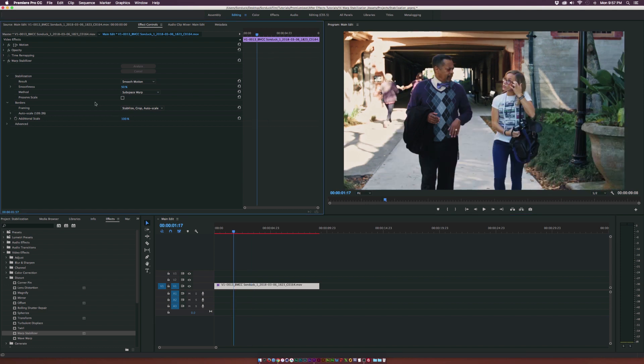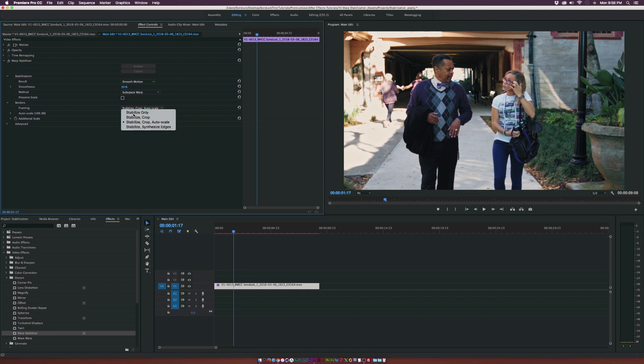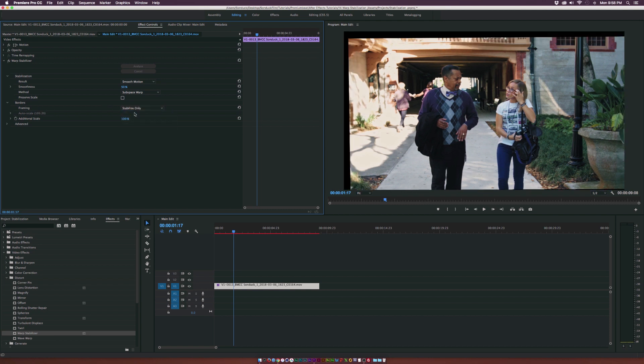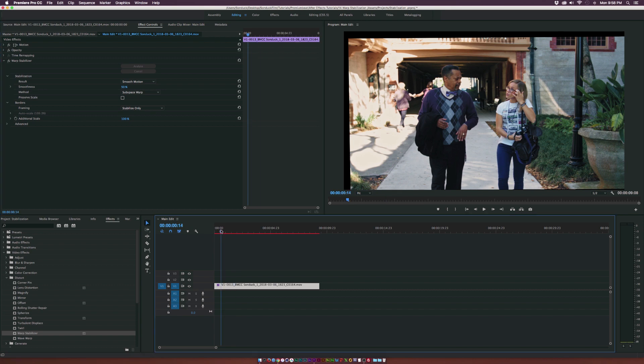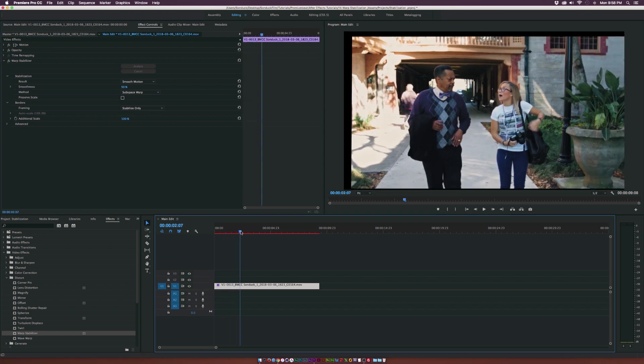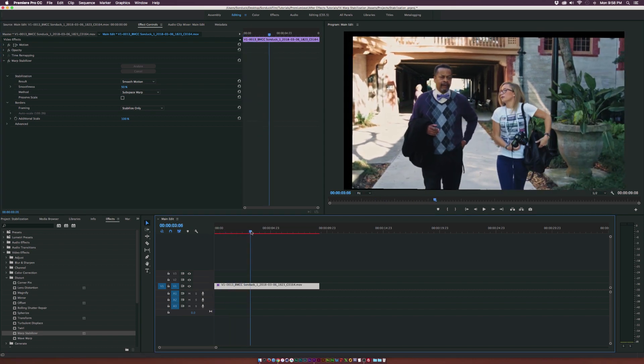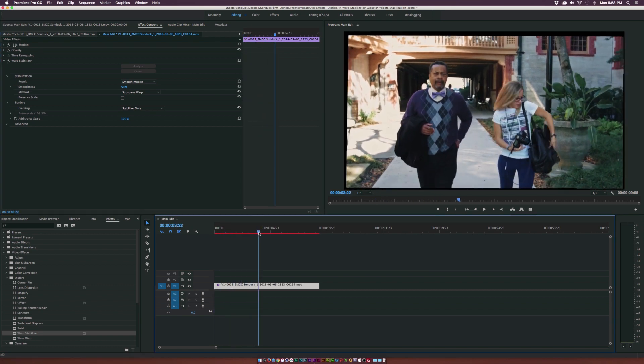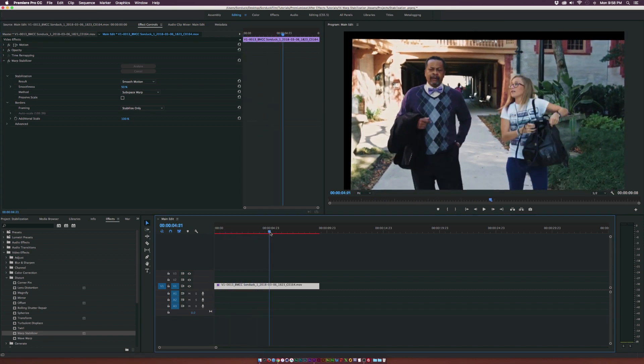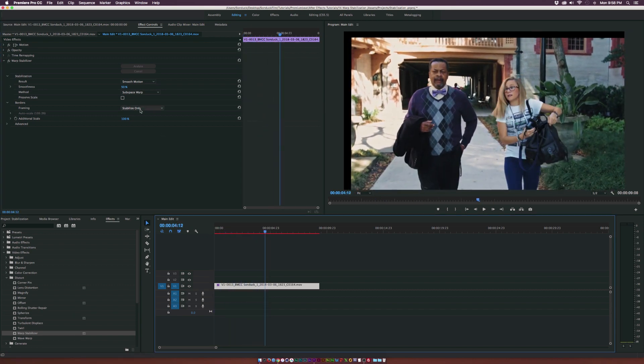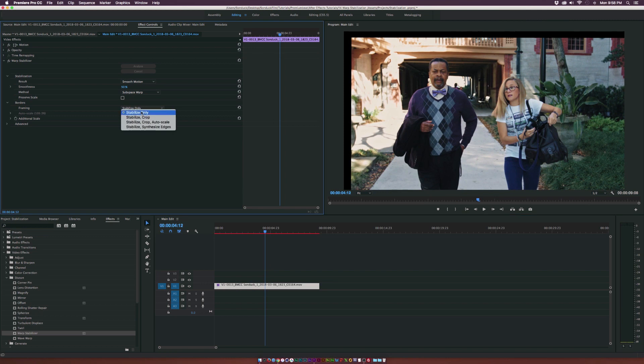Let's take a quick look at how warp stabilizer works. If we go to framing and we set this to stabilize only, we'll see that the shot is just going to be not cropped, but it's going to be stabilized.